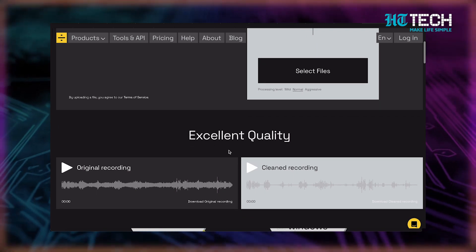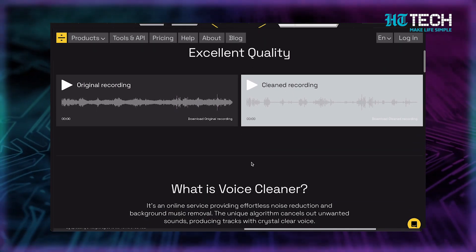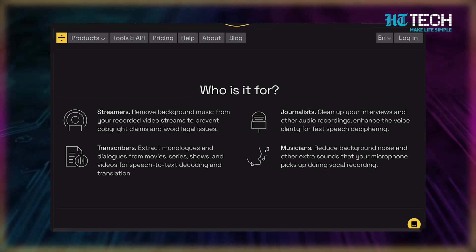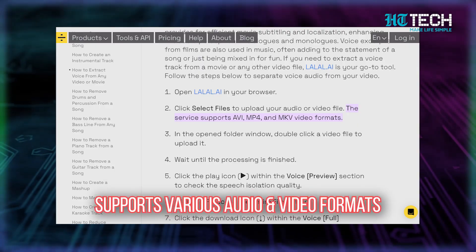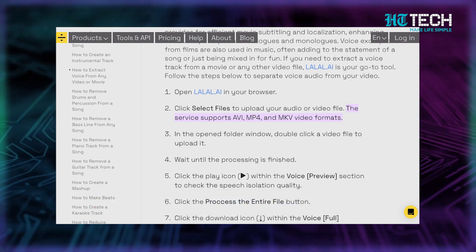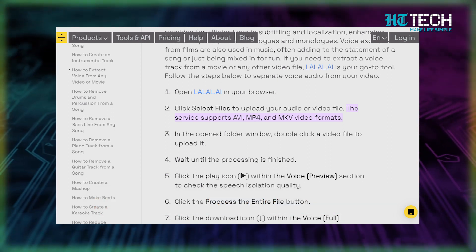Lalal also offers voice cleaning services that eliminate unwanted background noise in vocals and voice recordings. It is incredibly user-friendly, and even if you're not tech savvy, you can use it to your advantage. It supports various audio and video formats, so you can extract and isolate audio from any media file you want. Lalal is the perfect tool to help you unleash your creativity and make some killer remixes. Give it a try and see for yourself.